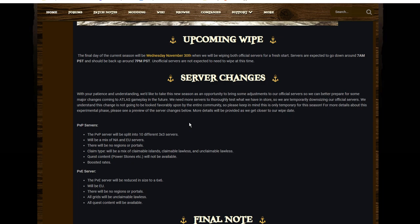If it's all unclaimable lawless, the pillar spam—you've got to anticipate it. It's just going to go off like crazy, right? People are just going to get in there: 'Oh well, I want to save my island for myself. I better cover this thing with pillars.' And so I'm expecting the spam to be crazy unless they come up with some method for dealing with that before they actually do these server changes.